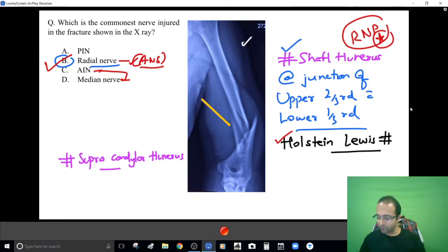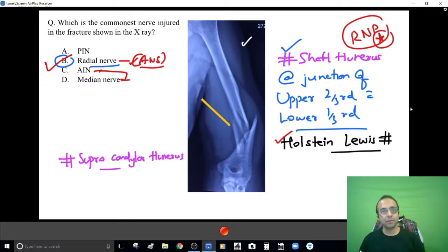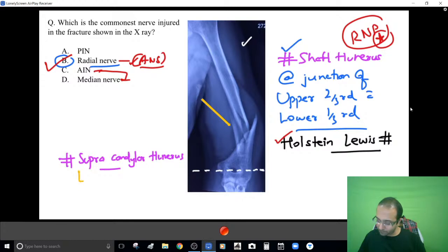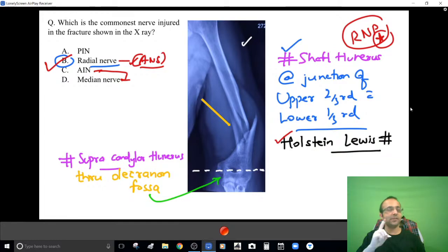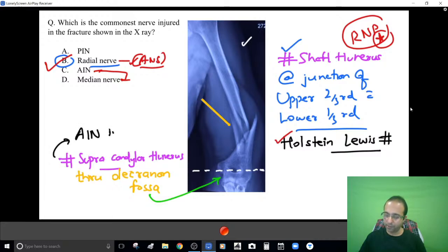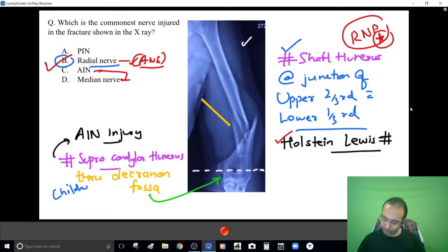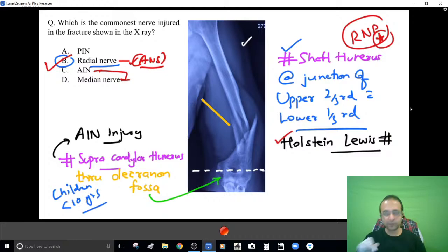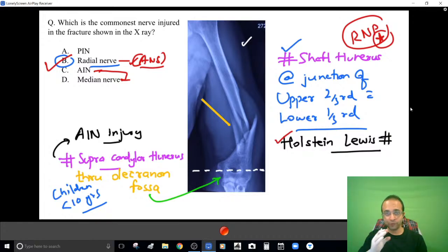In supracondylar humerus fracture, the fracture line passes through the olecranon fossa, and you find anterior interosseous nerve (AIN) injury — or median nerve injury. It is classically a fracture of children, especially under 10 years of age. You should be able to differentiate the supracondylar fracture pattern from the Holstein-Lewis fracture pattern.